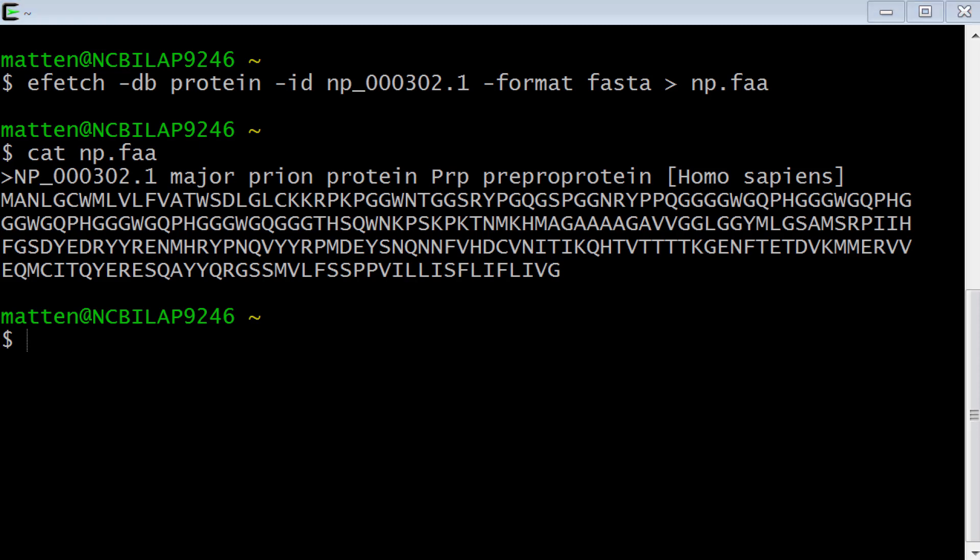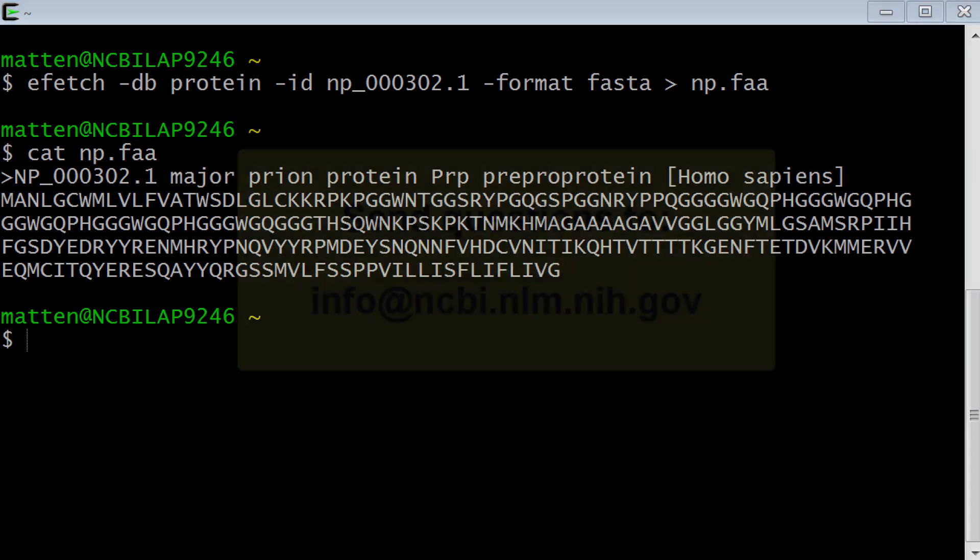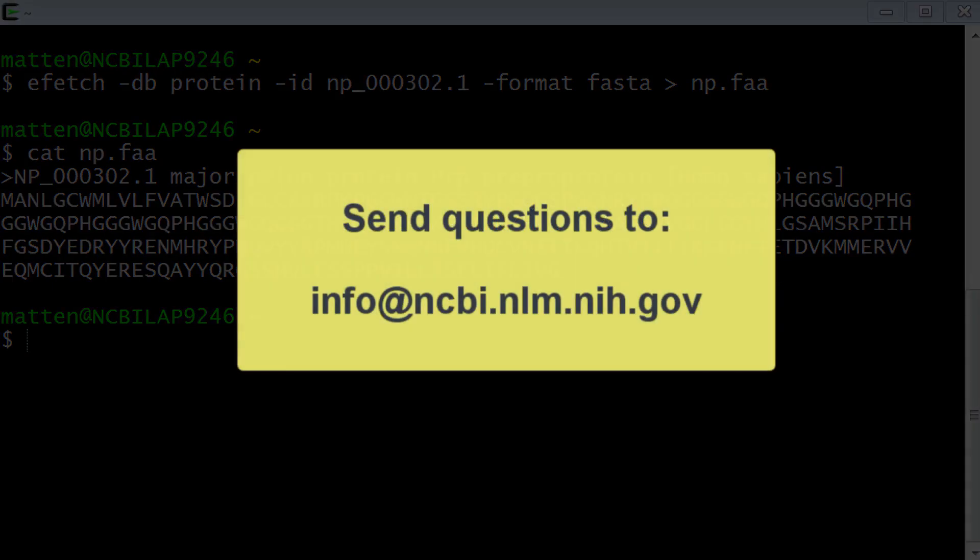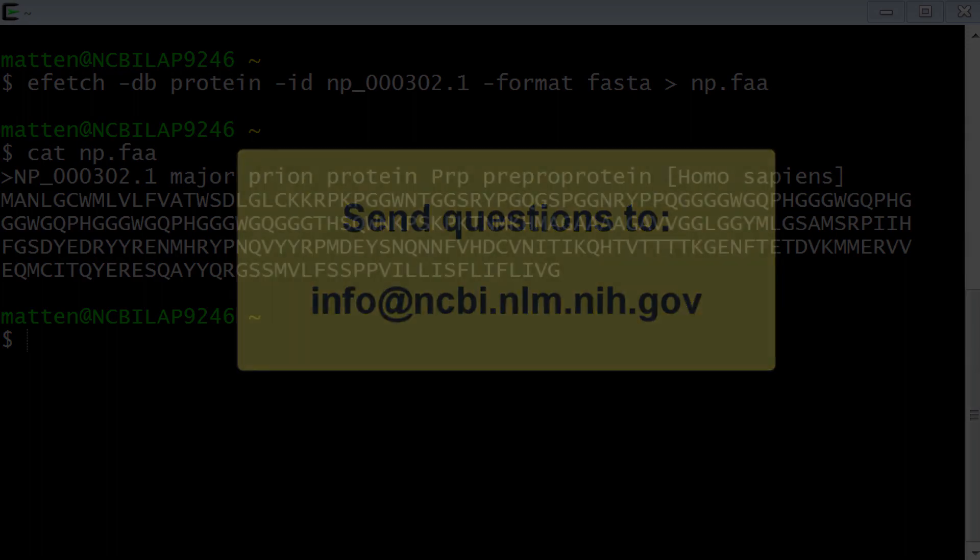That's it. You're now ready to run eDirect on your Windows machine. In the YouTube description of this video, you'll find some useful links. And if you have any questions, feel free to write to us at info at ncbi.nlm.nih.gov.